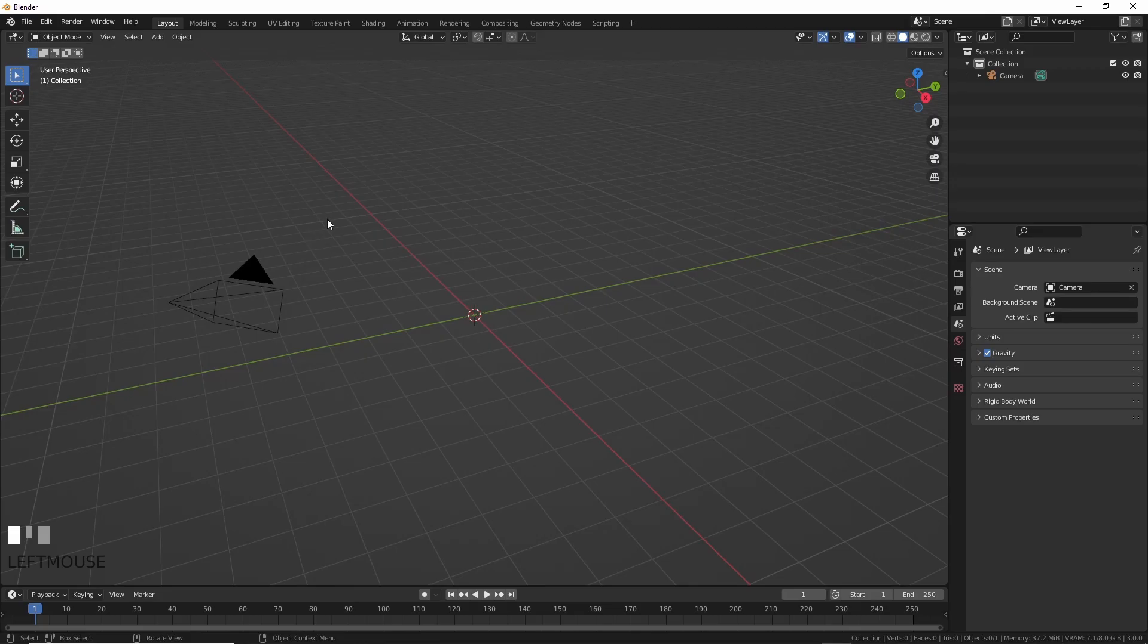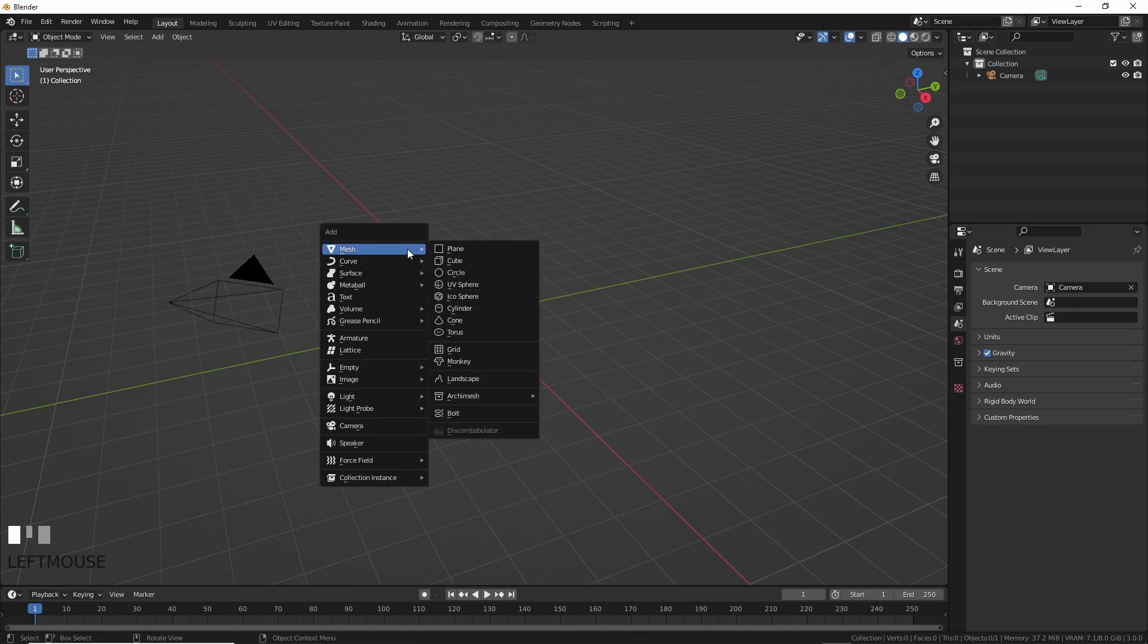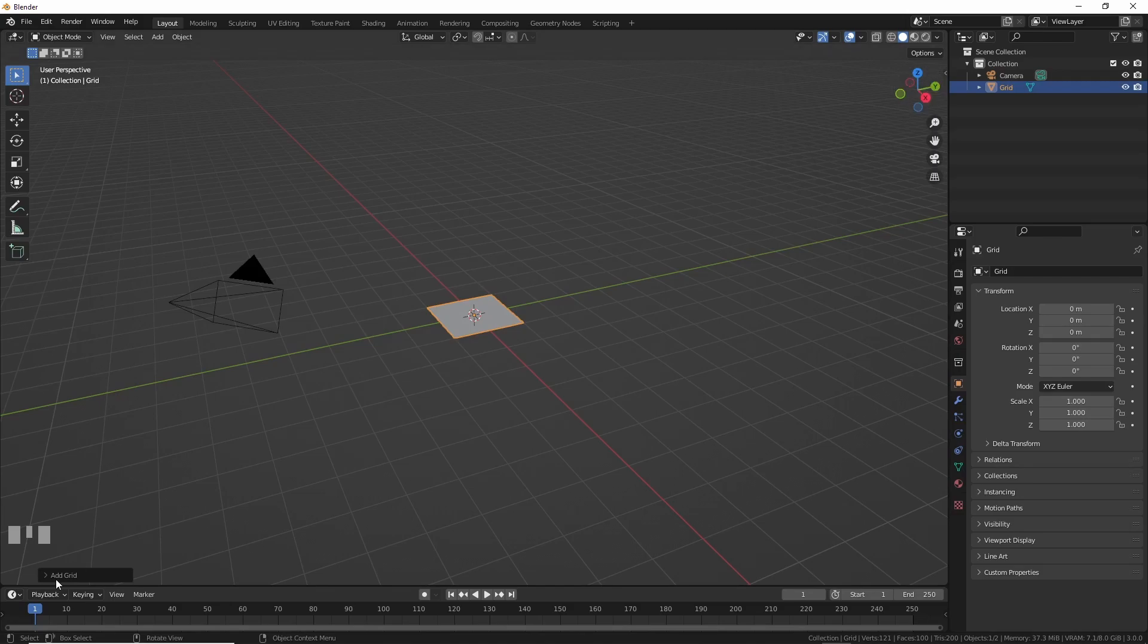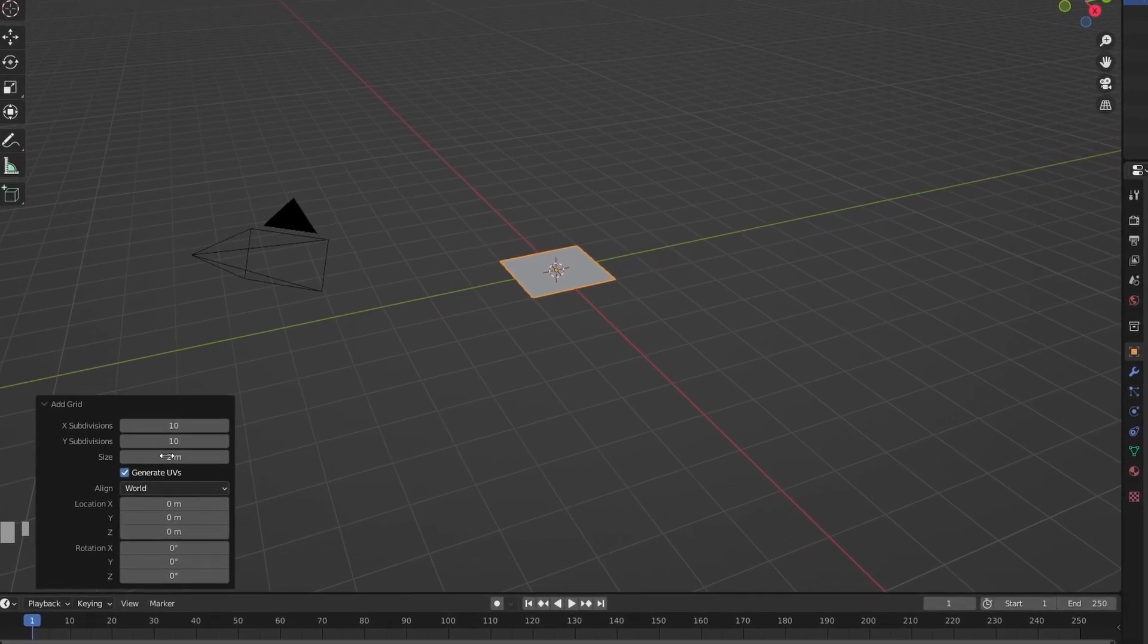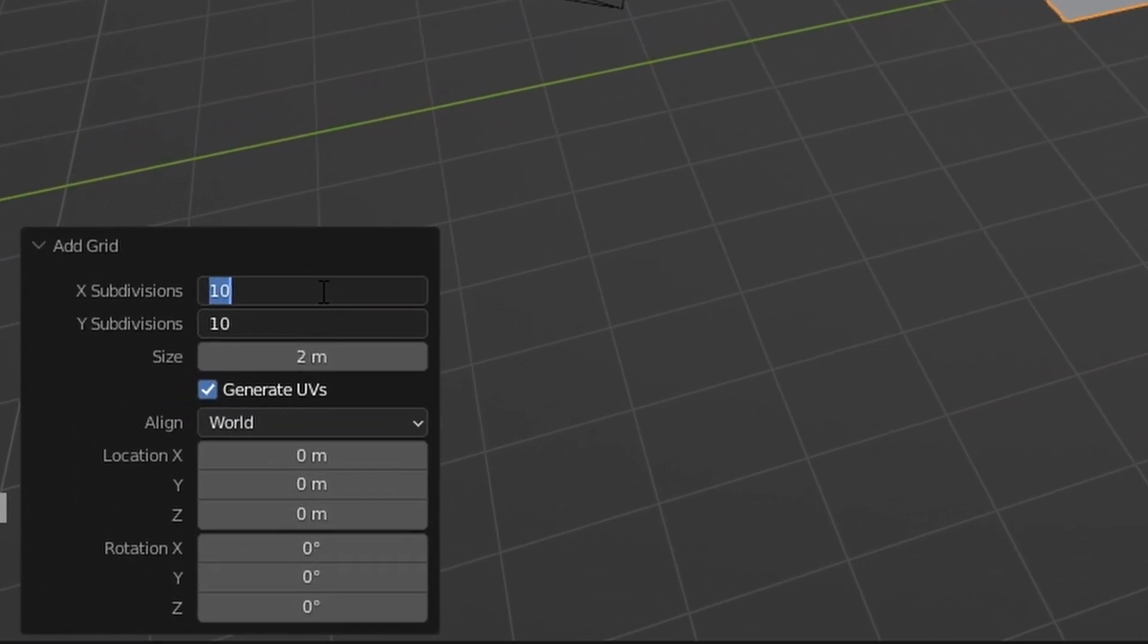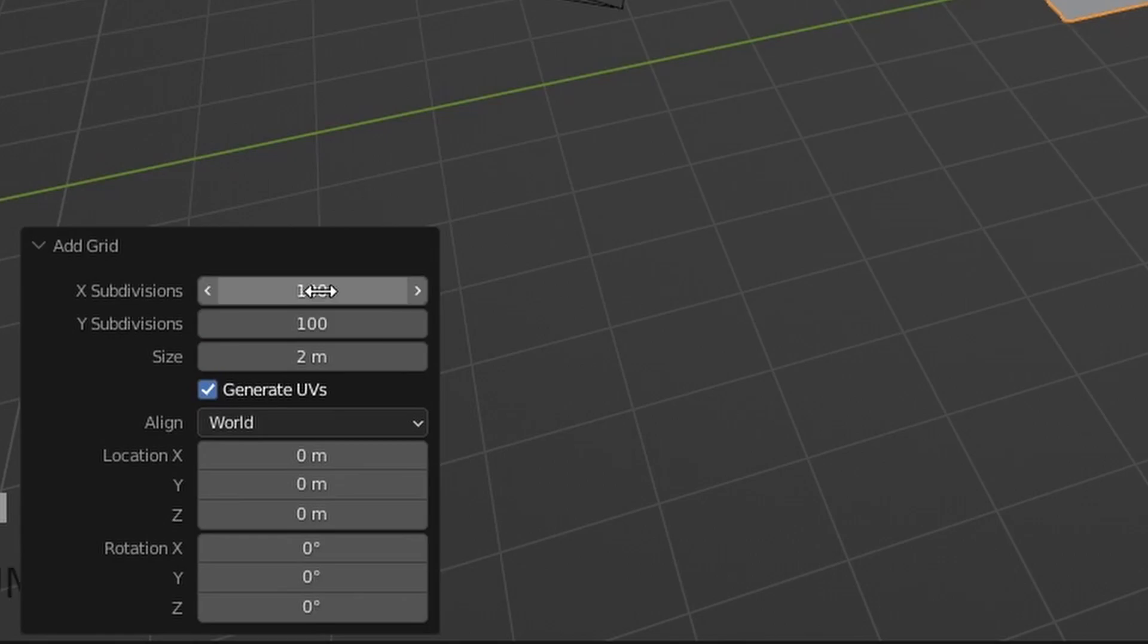Now in Blender, let's make a grid. For landscapes, I usually like to work in real world scale, but not here as this works better, smaller in Blender. Make a grid that is two meters large with 100 subdivisions on the X and Y.